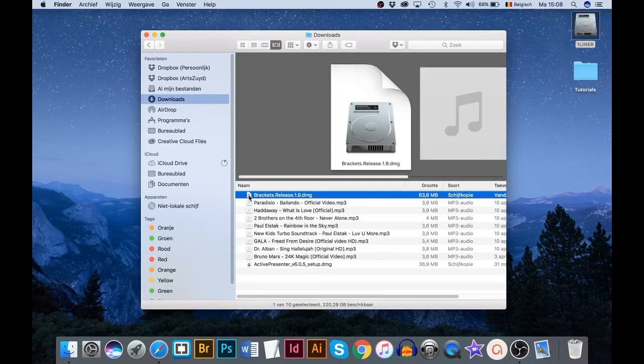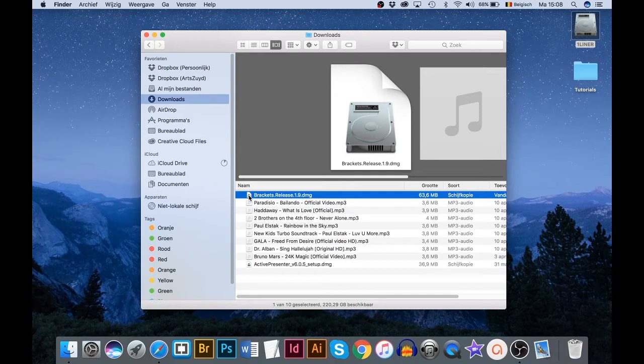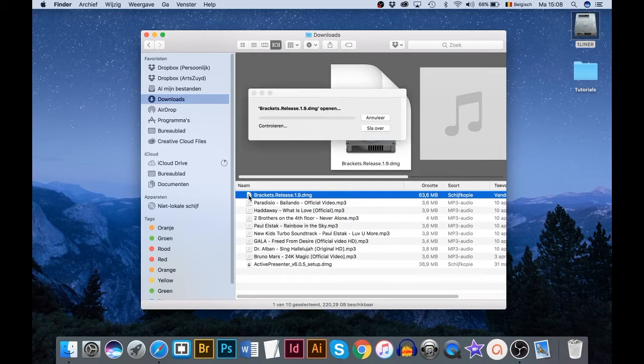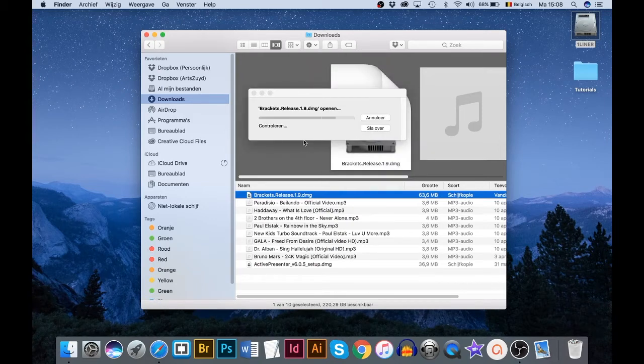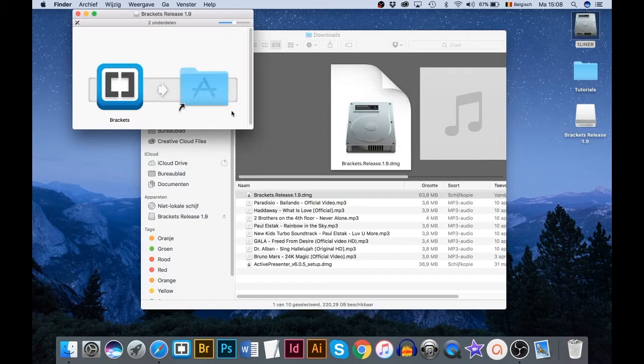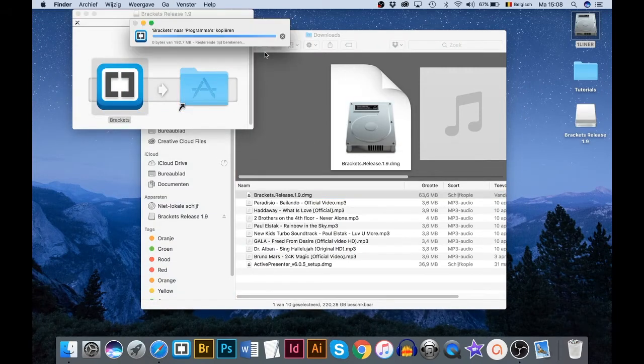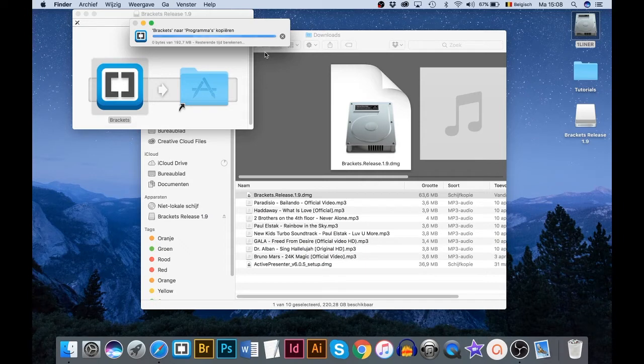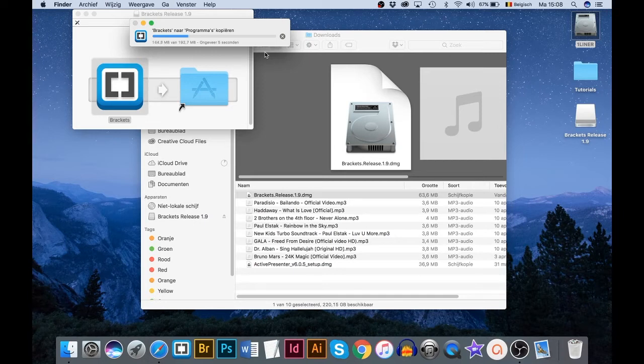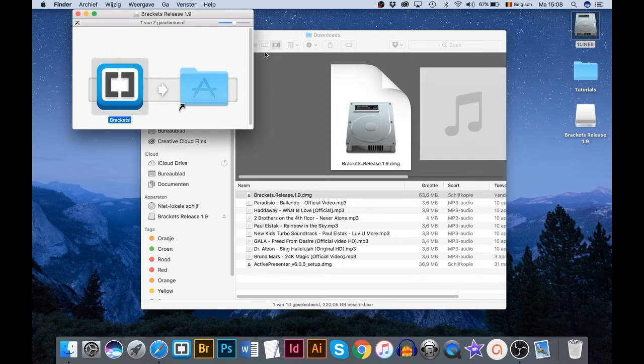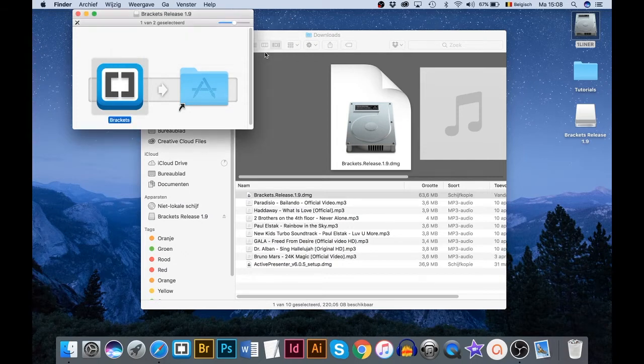Install Brackets on your device. The installation process differs depending on your operating system, PC or Mac. Consult the manual of your operation system. Here you can witness installation on a Mac.